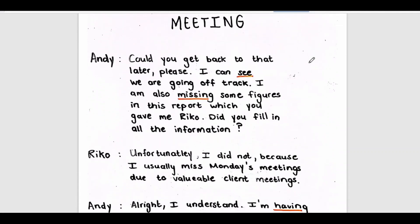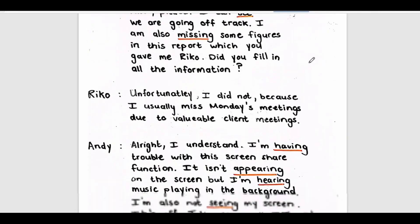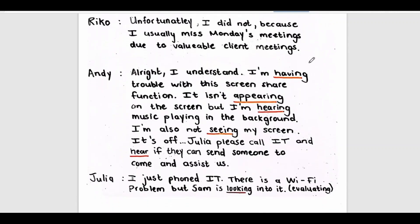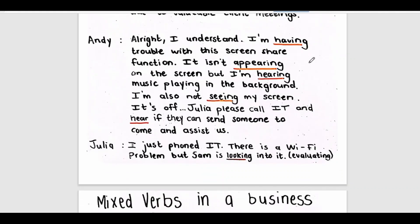Could you get back to that later, please? I can see we are going off track. I am also missing some figures in the report which you gave me, Rico. Did you fill in all the information? Unfortunately, I did not, because I usually miss Mondays' meetings due to valuable client meetings. Alright, I understand. I am having trouble with this screen share function. It isn't appearing on the screen, but I am hearing music playing in the background. I am also not seeing my screen — it is off. Julia, please call IT and hear if they can send someone to come and assist us. I just phoned IT. There is a Wi-Fi problem, but Sam is looking into it.